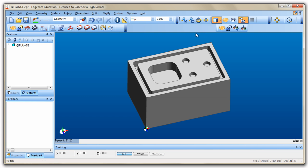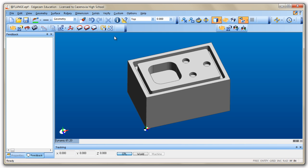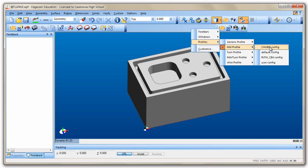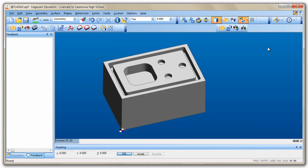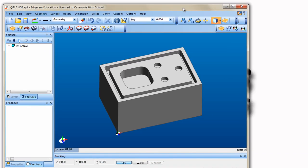If at any point a student loses a menu, a toolbar, or they accidentally close something or mess something up, it's very easy to fix. Just right-click, go to Profile, Mill Profile, and choose your Project Lead the Way config file — it will put everything back where it belongs.